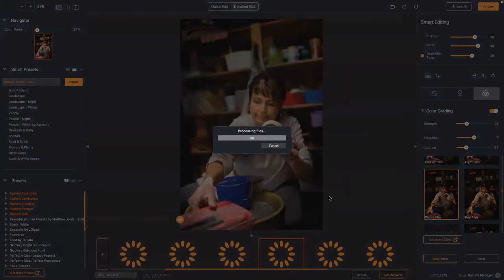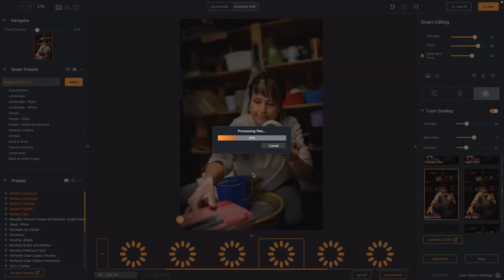When I click Save, it batch processes all of them. We've got 11 files here — probably takes a minute, maybe two tops. You'll see it starting to process, and each file is being written to disk as it just plows right through.